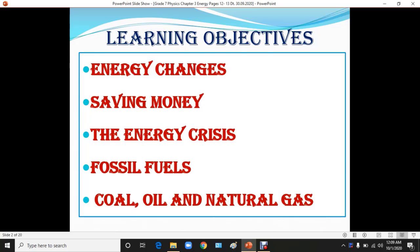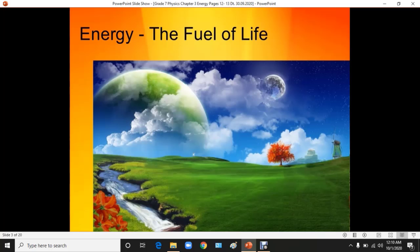The first thing we are going to learn about is energy changes — how energy is changing. Thereafter we are going to see how we can save money, or saving energy. We are also going to talk about the energy crisis in relation to fossil fuels: coal, oil, and natural gases.